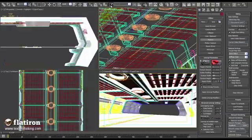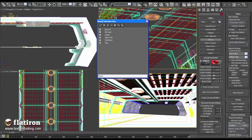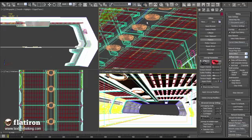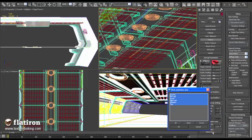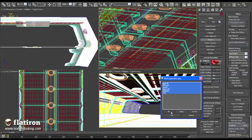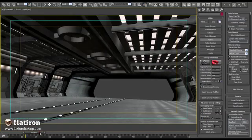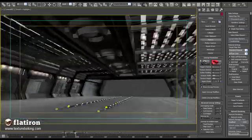Flatiron can even unwrap objects using your own existing UVs. With Flatiron you can create an arbitrary amount of UV sets in a measurable way, or using your own scene management and predefined collections.